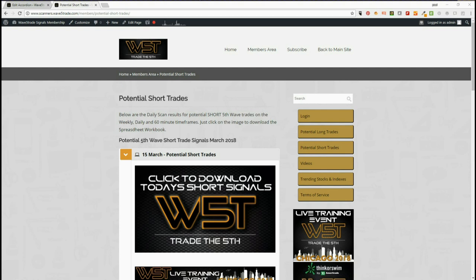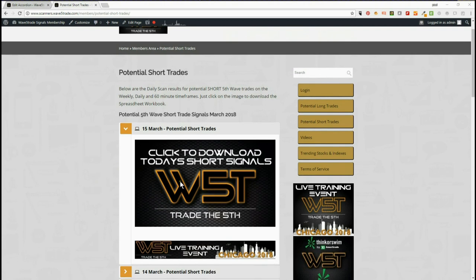Hi, it's Paul from wave5trade.com. Today's Thursday the 15th of March and this is my daily look at our signal service, picking out one stock in particular to set up. Our members get both long and short trade signals every day on the weekly, the daily, and the six-minute time frame.